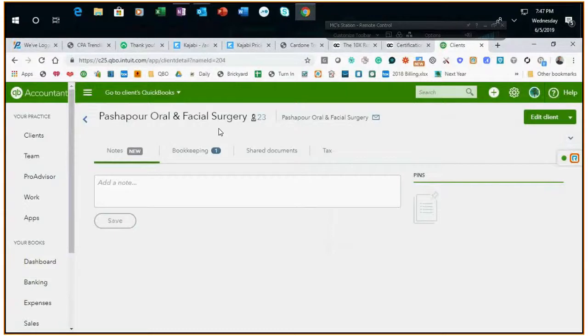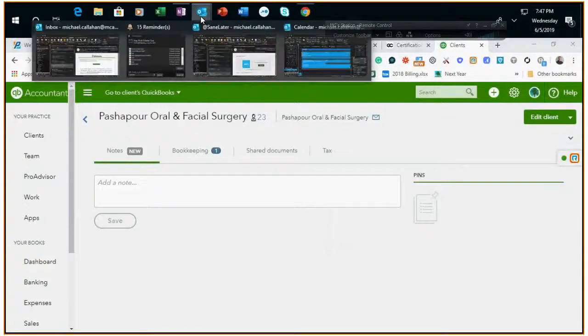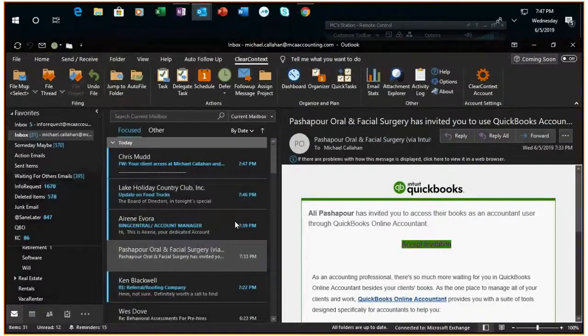And that is how you add a client to our QBO access. Thank you.